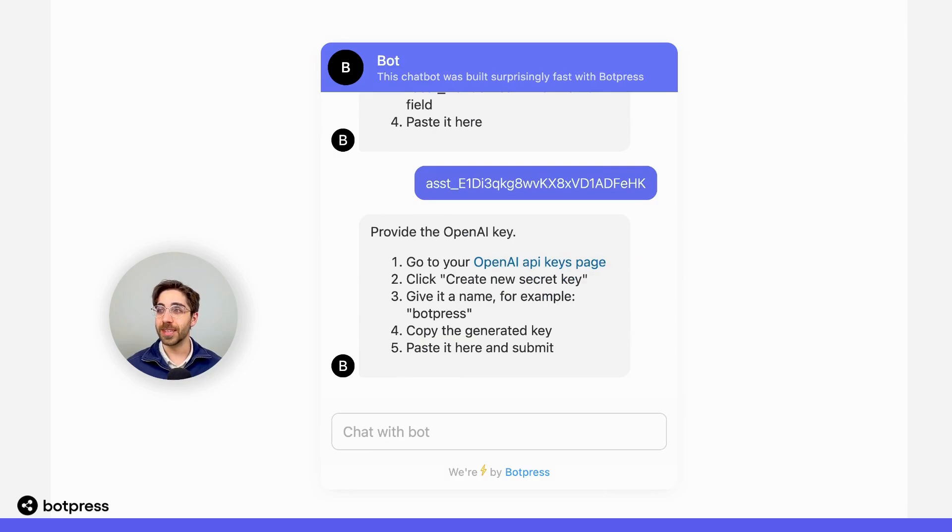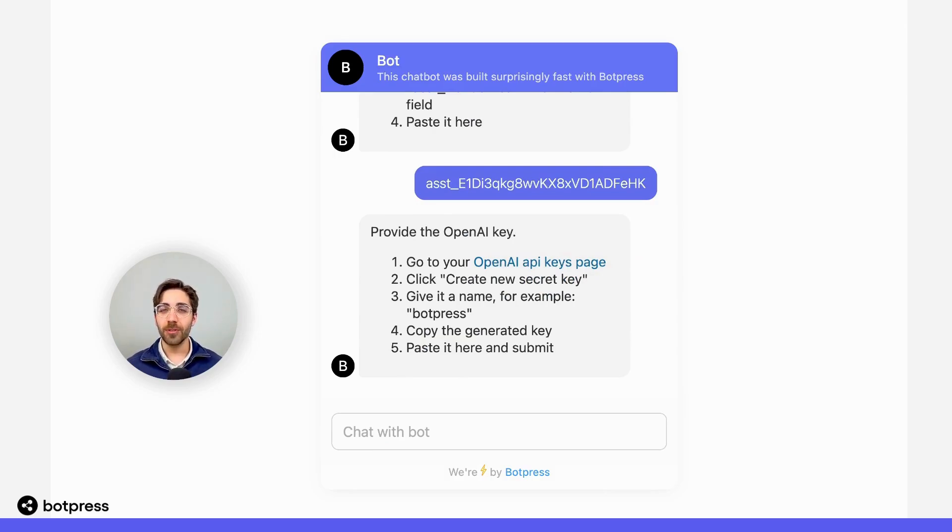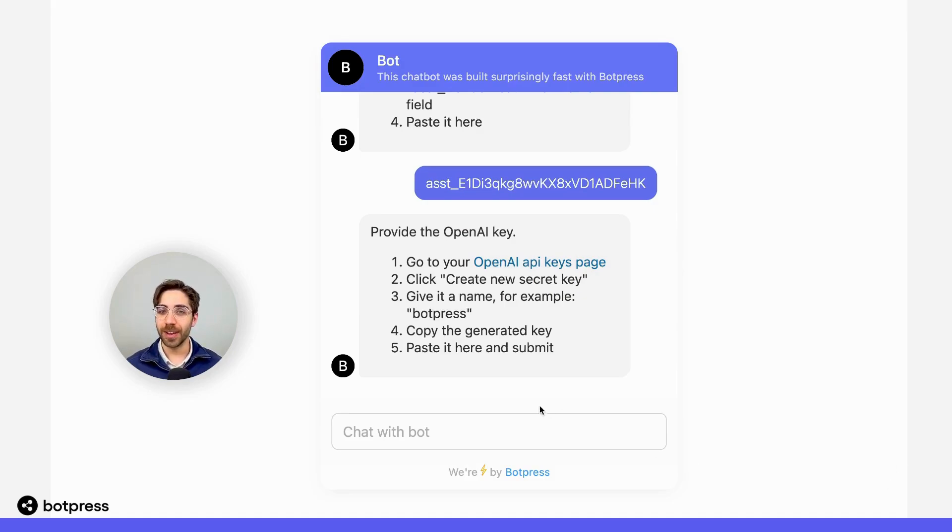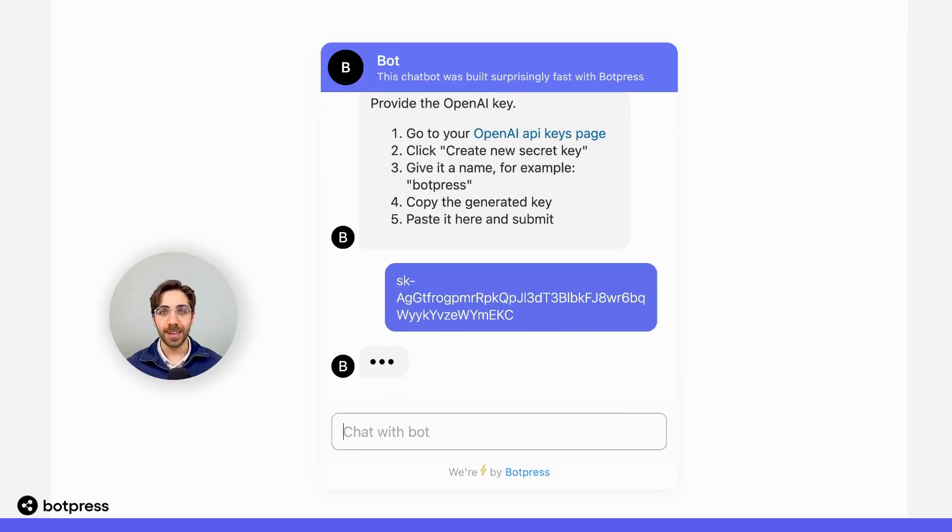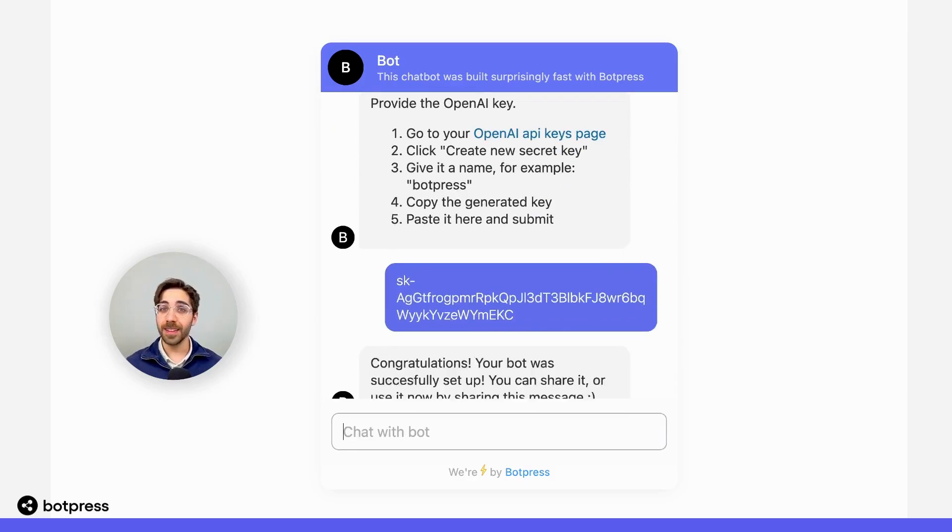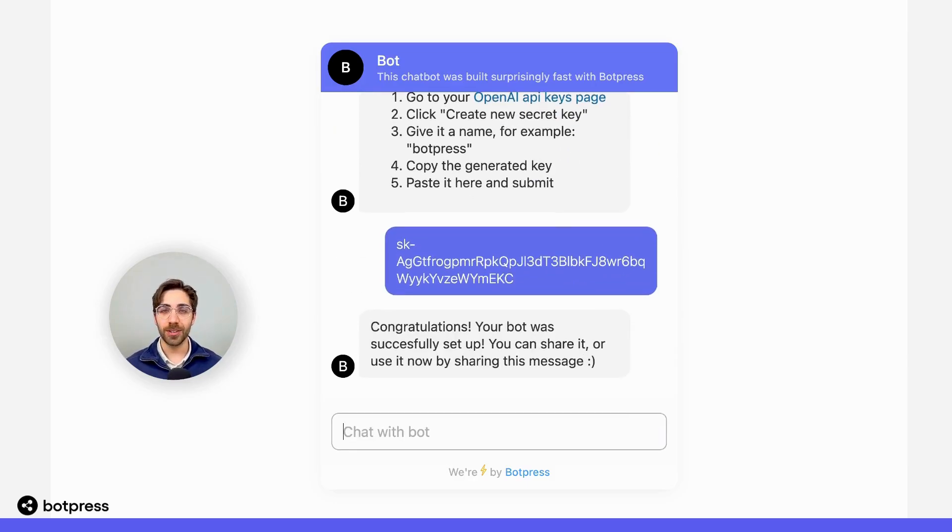The next thing it's going to do is ask for an API key. I've created this already, but you can follow the instructions that your bot provides to you here in order to get your own API key. I'll paste that here. And that's all the setup we need to do.